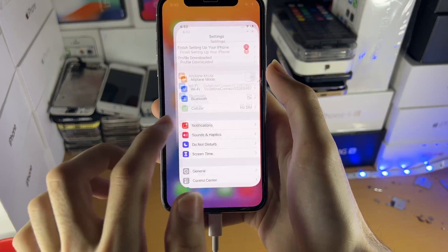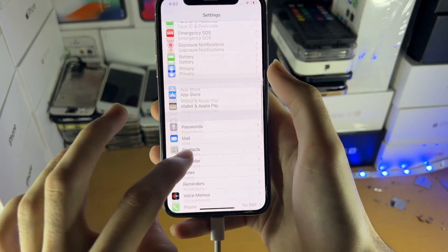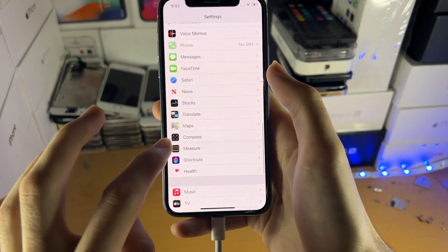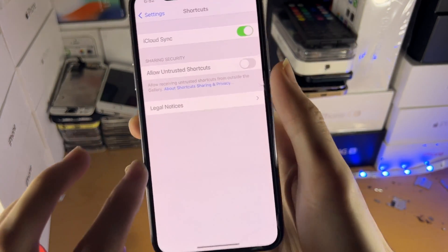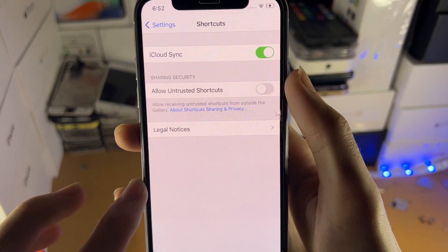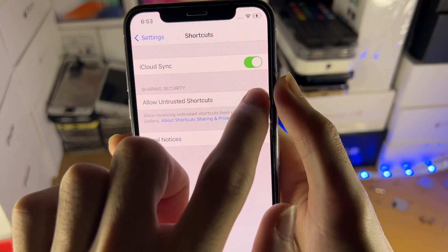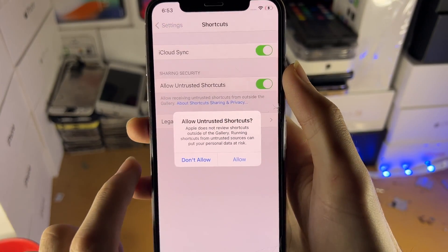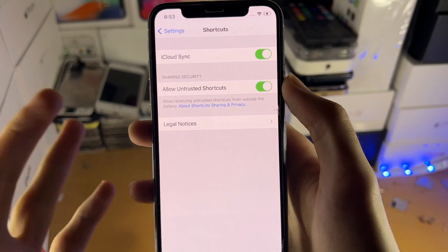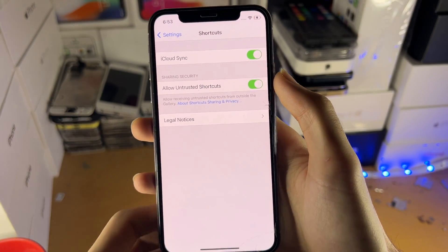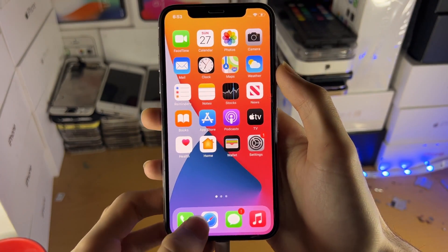Now let's open up Settings and find Shortcuts. There we go — you can see 'Allow Untrusted Shortcuts', and we can now turn it on. Let's tap to turn it on, then tap 'Allow', and just like that we're good to go.